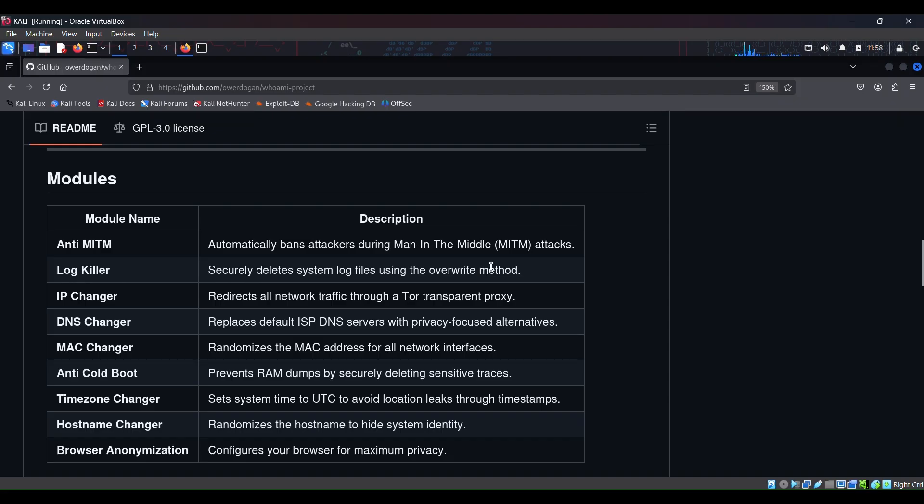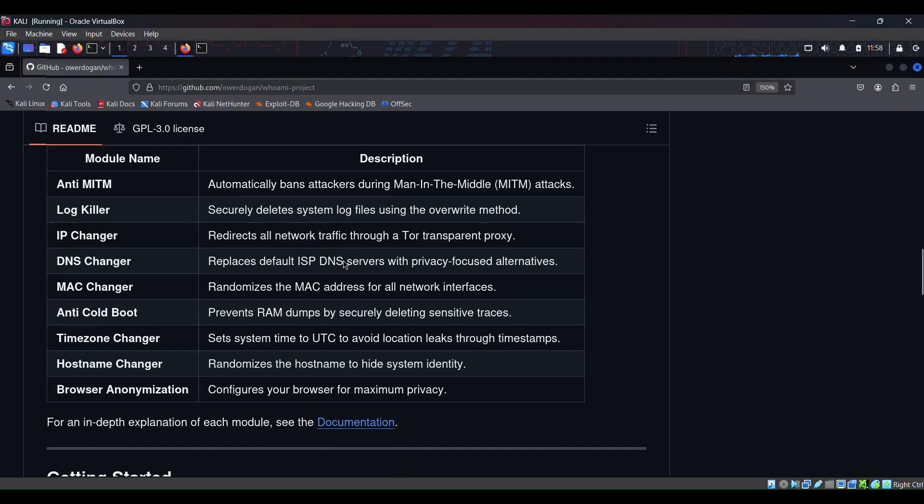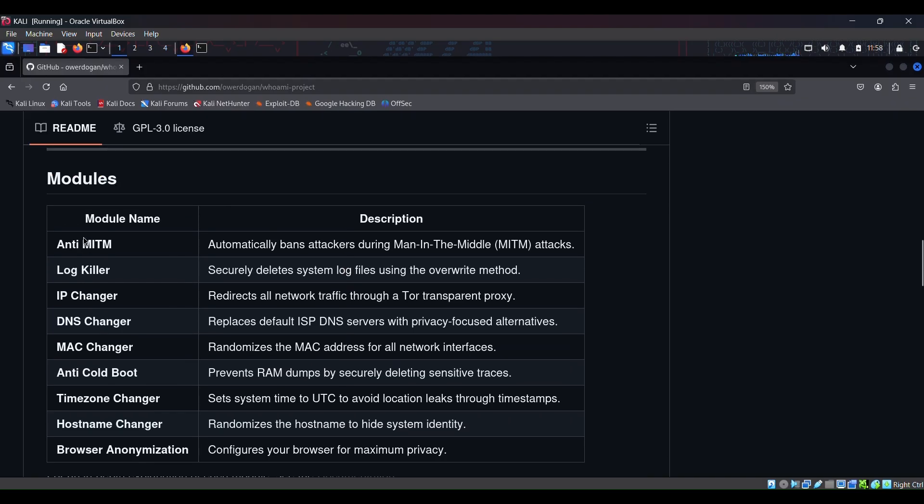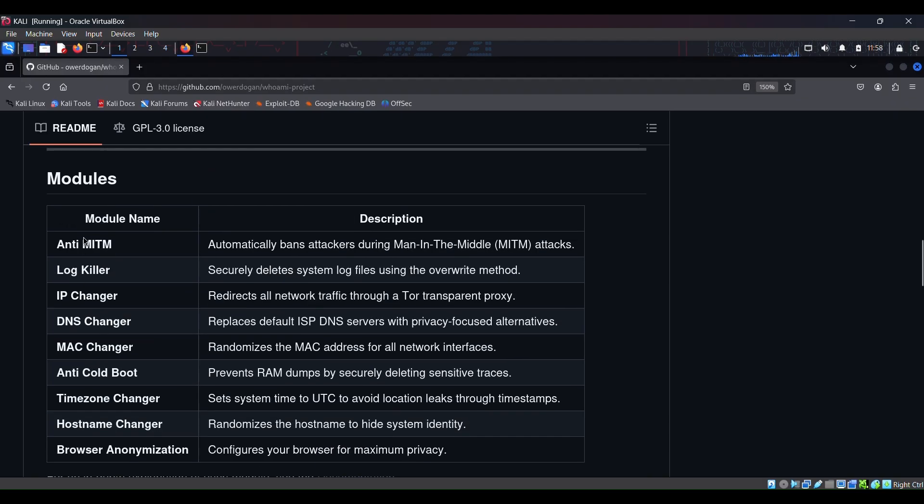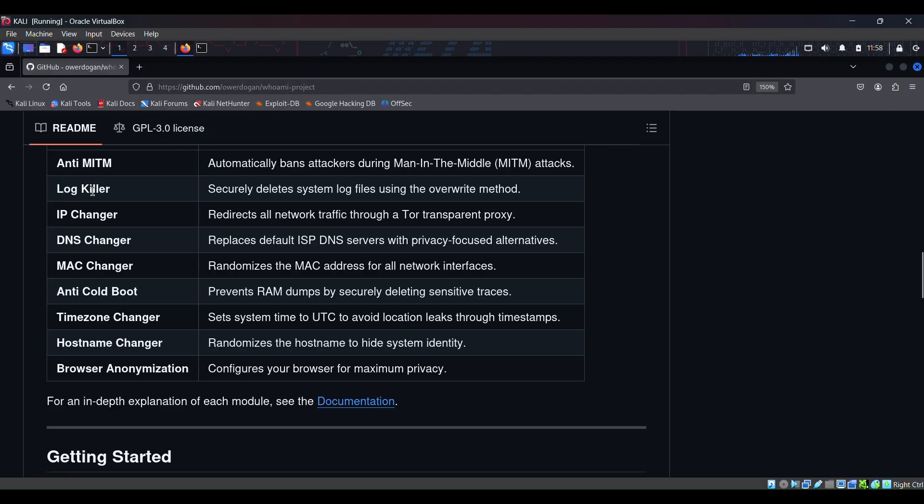This is a log killer. It securely deletes system log files using the override method. So basically whenever you log into your Kali machine it creates a log. So it clears this log which is important because logs can also, you know, if somebody gets your logs it can be also against you. So you need to clear your logs too to achieve ultimate anonymity.